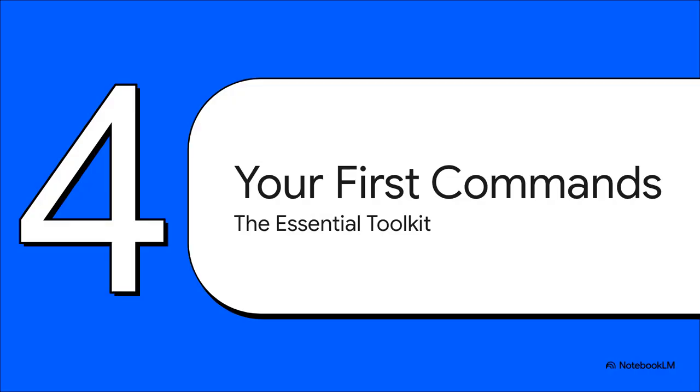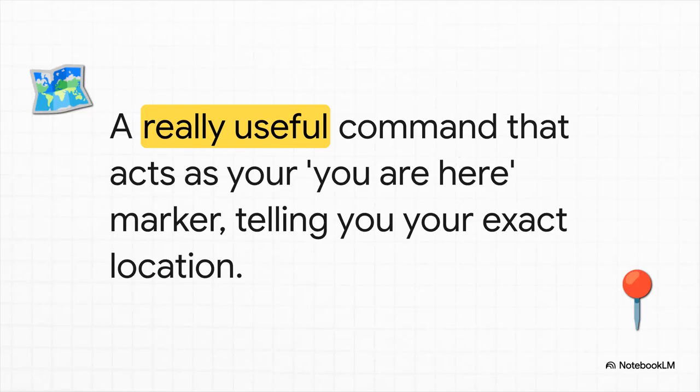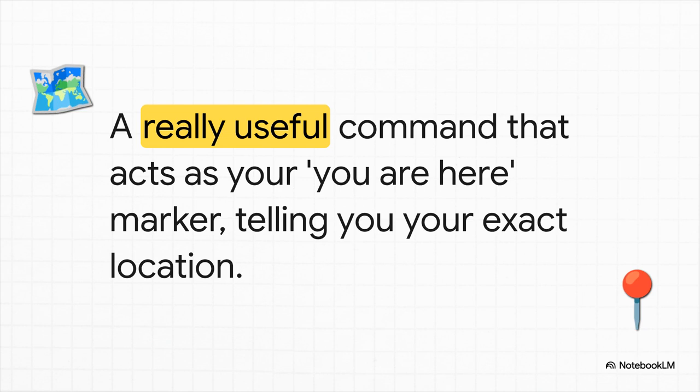Okay, theory is cool, but let's get our hands on the actual tools. You only need a few basic commands to really start moving around and exploring this entire system right from the command line. The very first command you should know is probably PWD. Think of it as the you are here dot on a mall map. If you ever feel lost, just type PWD, hit enter, and it tells you your exact location in the file system. Super simple, super useful.